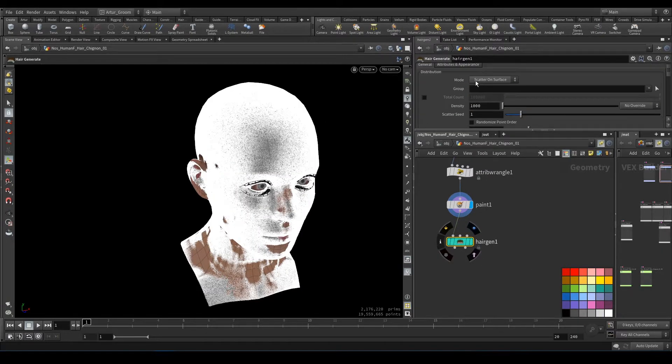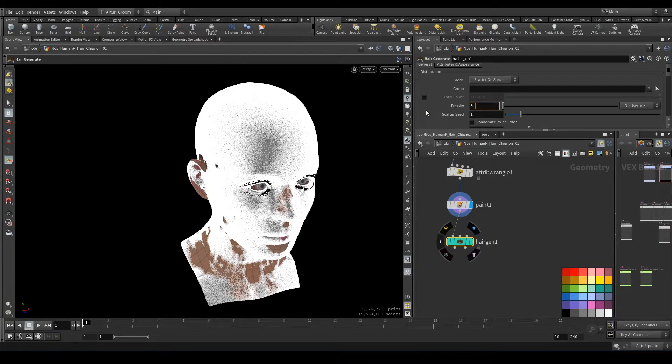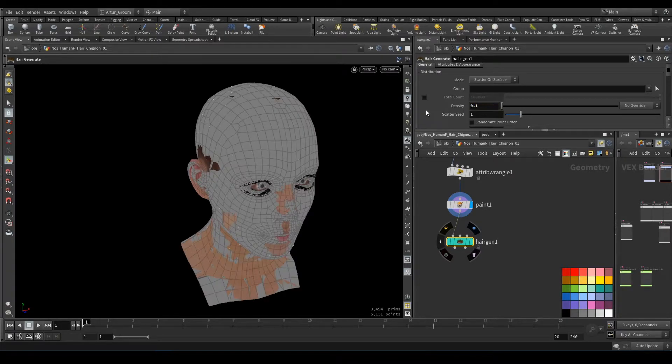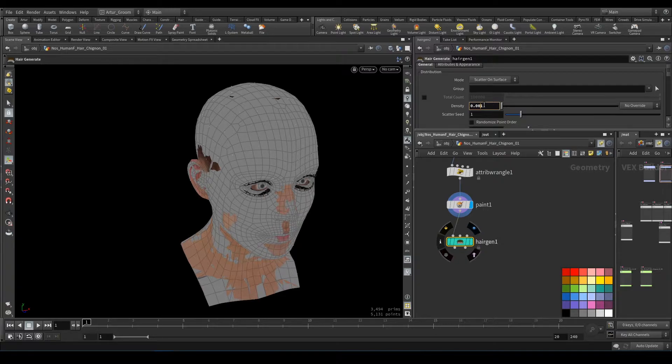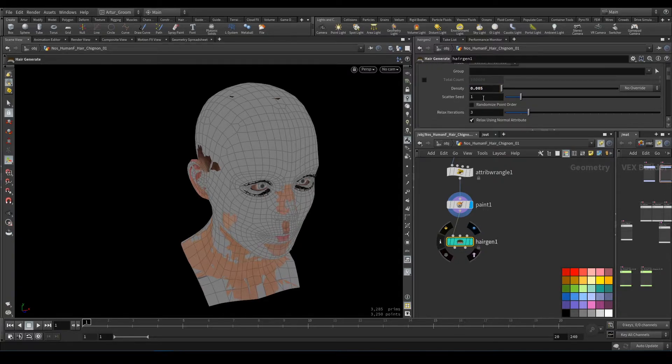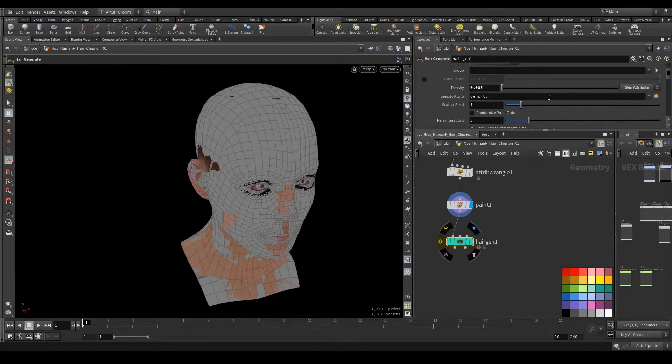Here we have to set it to low density, like that or a little lower, and set the skin attribute to density.